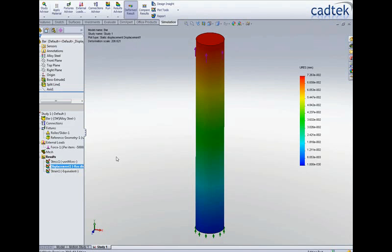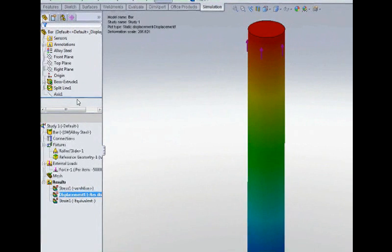We actually want to look at our results in a cylindrical coordinate system because we just want to look at the radial displacement. In order to do that we can pre-select the axes and then edit our displacement results...